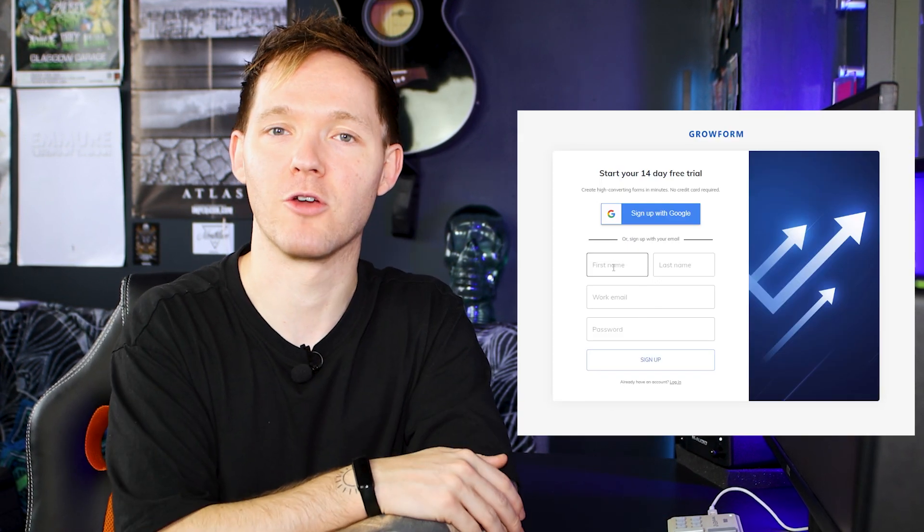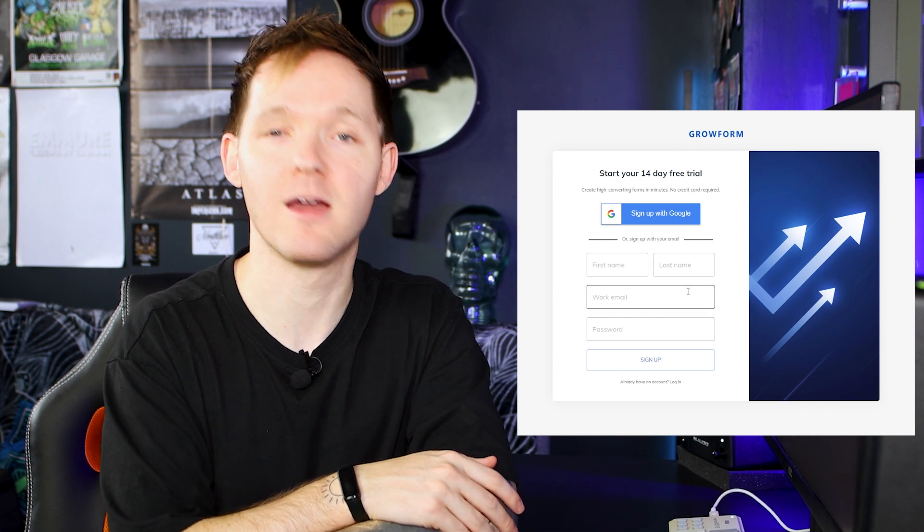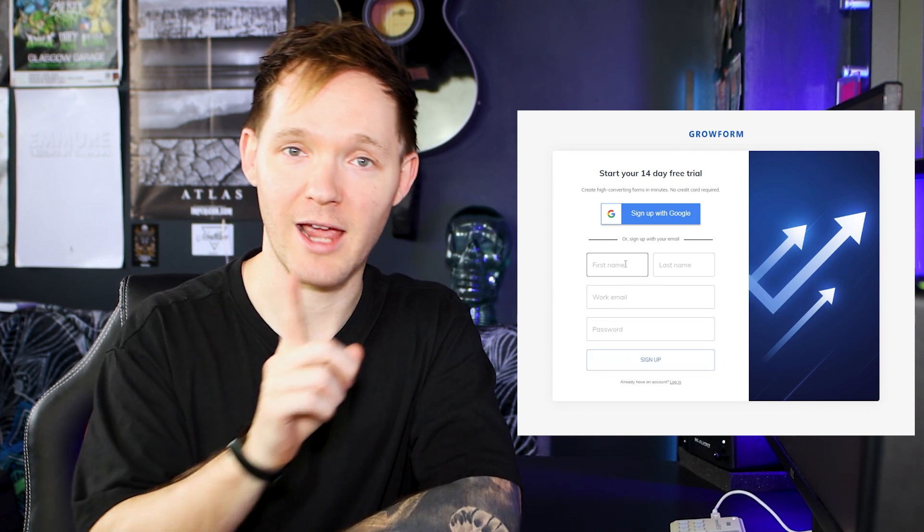And best of all, you get to test out all this functionality for free for 14 days without entering any credit card details at all, like some other people who hope that you forget about it and they charge you anyway. The link to that free trial is in the description.